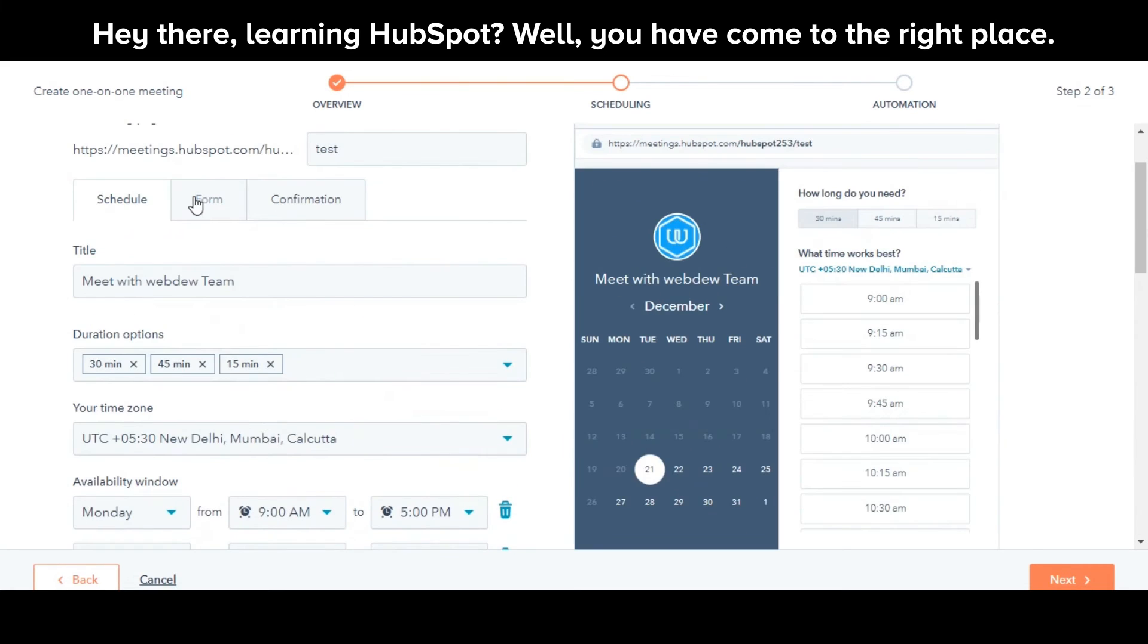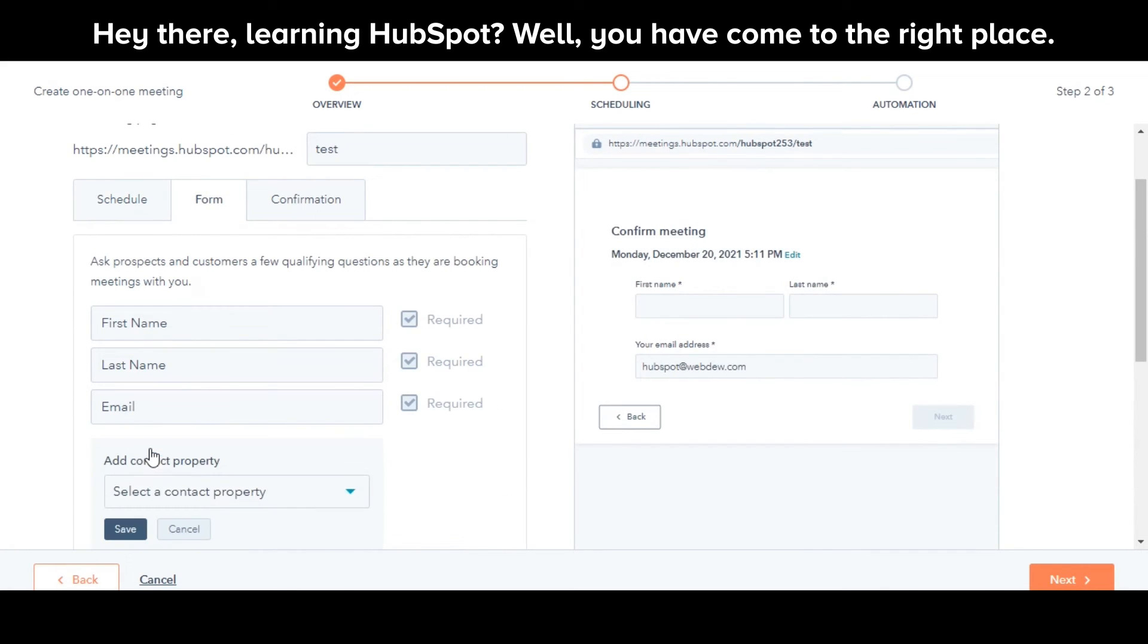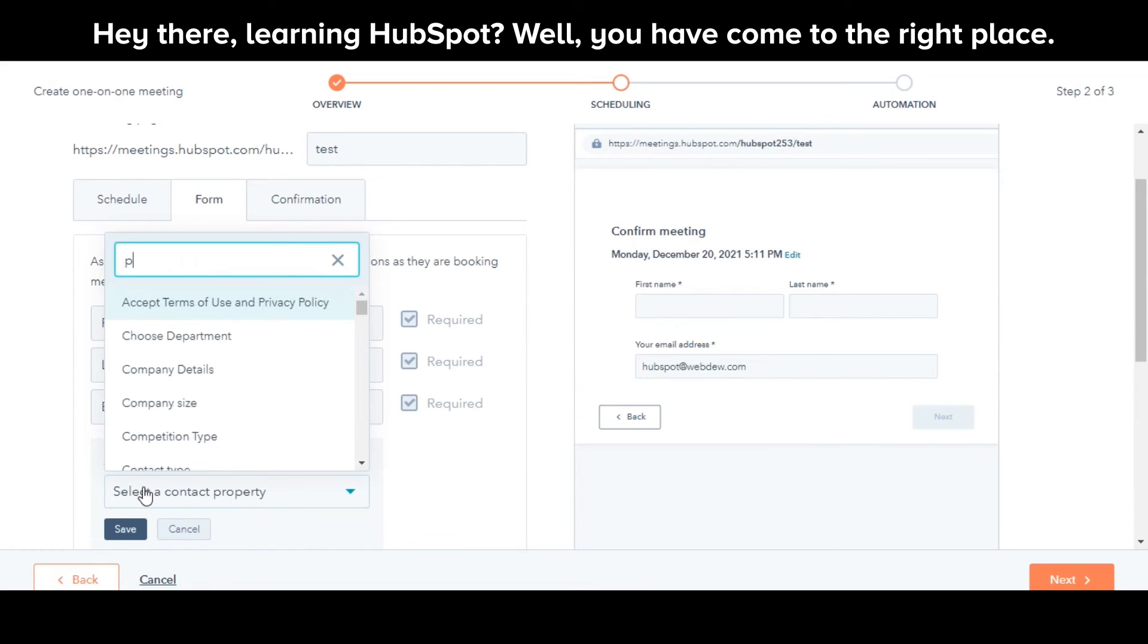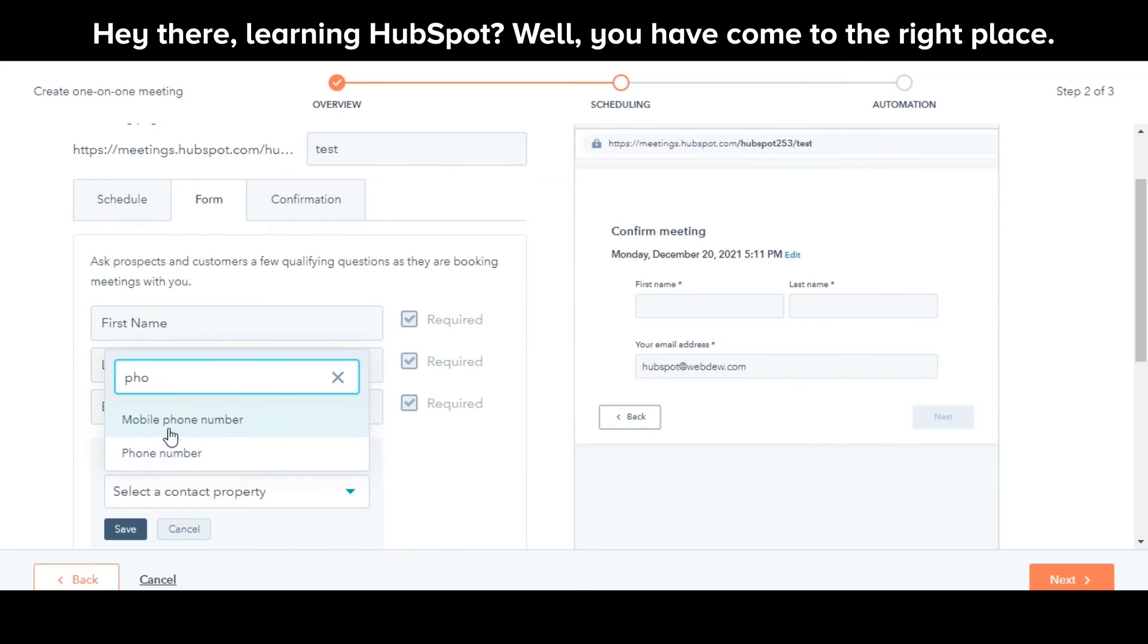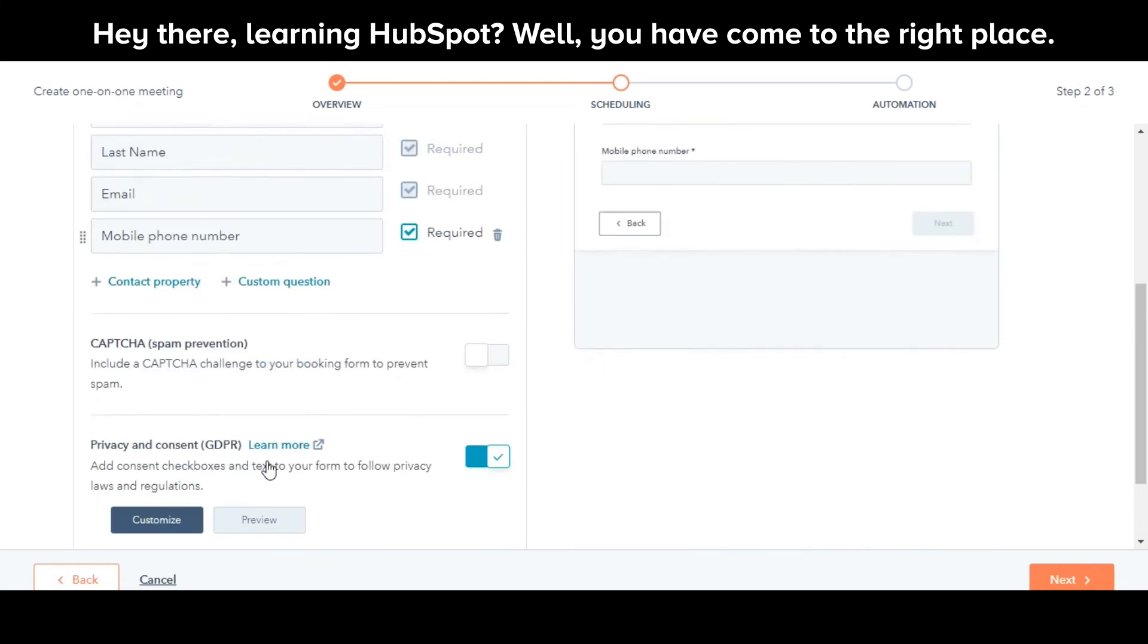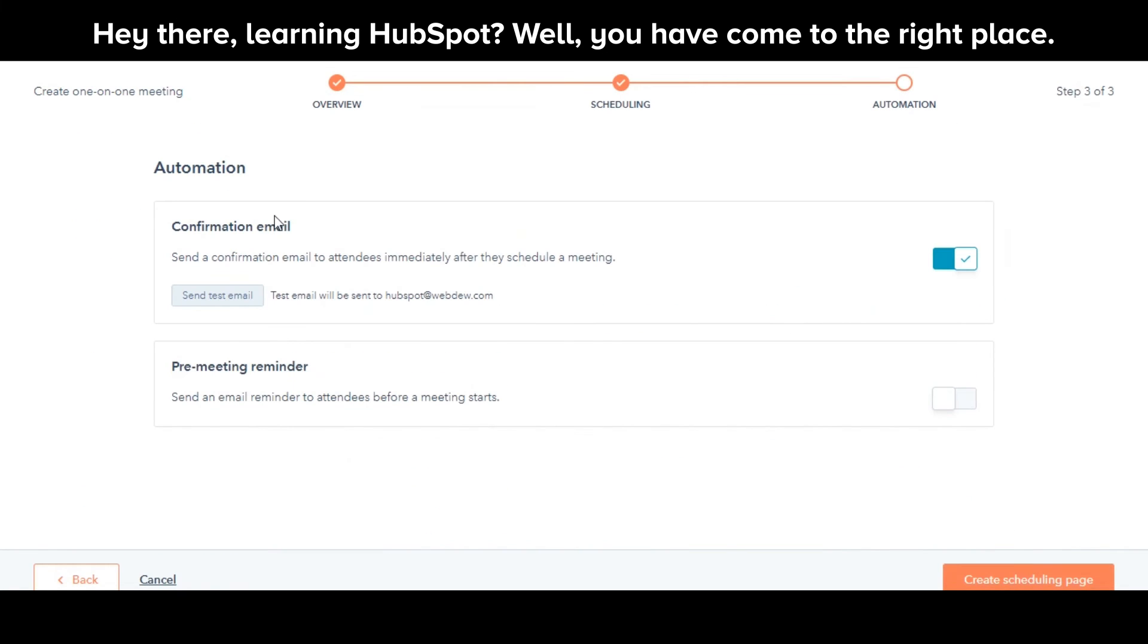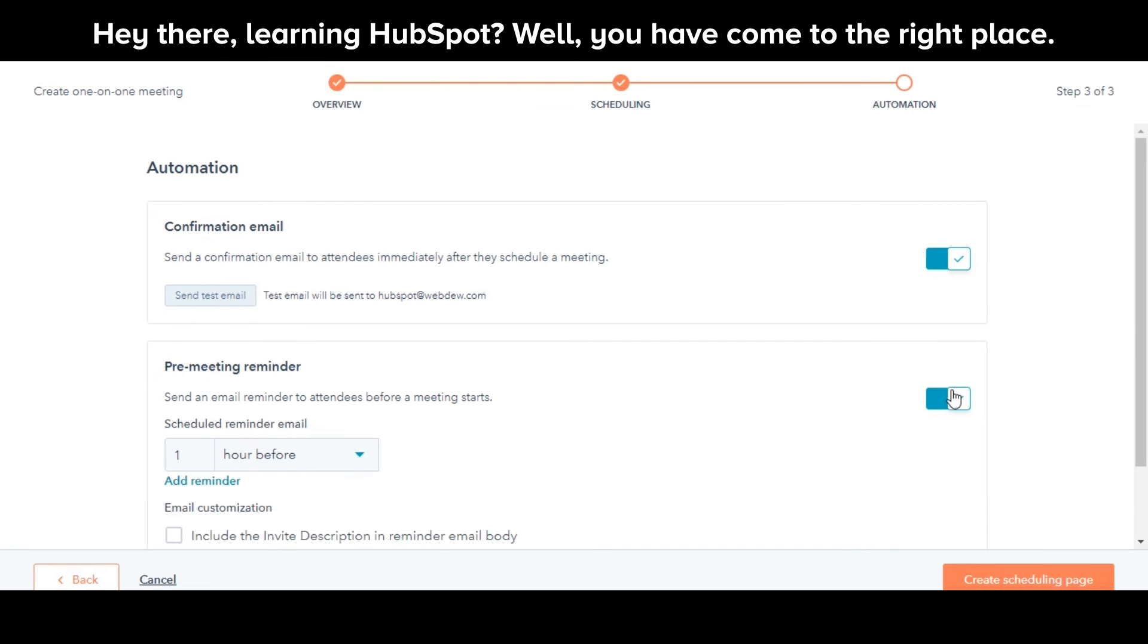Next, you can also create a form for contacts to fill while they book a meeting. You can also create an automatic email sending to the attendee immediately after a meeting is booked. You can also choose to send a pre-meeting reminder before the meeting start and you can also set the buffer time for the reminder email.